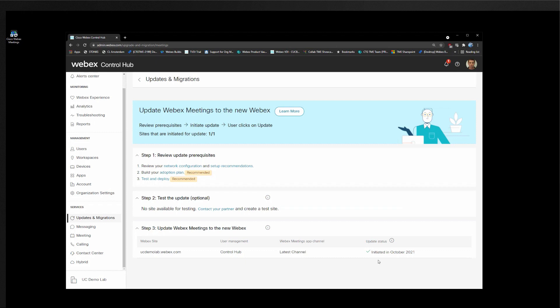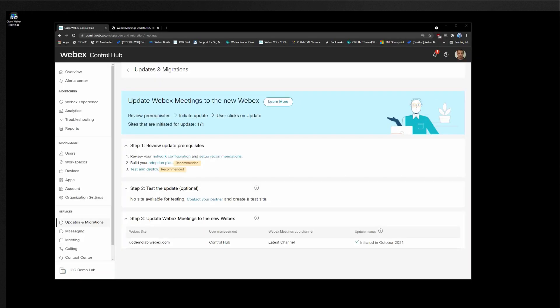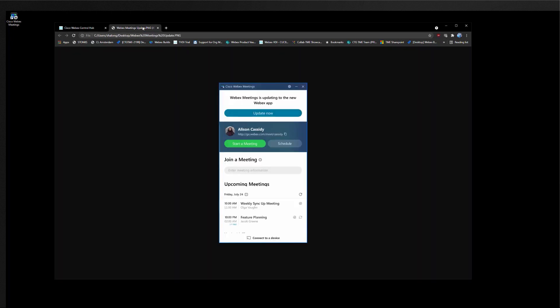So let's see what the user experience is for a user in this organization where the update month has arrived. When it's time to update the user will be presented with an update now button directly in the meetings application. They will also be notified that their meetings application will be updated to the new Webex app. This update now button should appear roughly six hours after signing in to the Webex meetings application.